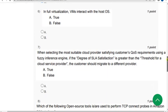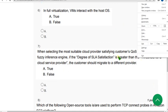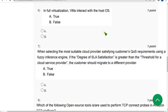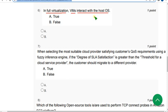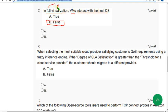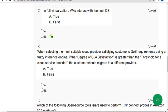Sixth question: In full virtualization, VMs, I mean virtual machines, interact with the host OS. It's absolutely false. Actually it's para virtualization, but they gave full virtualization, so it's wrong. Option B false is correct.